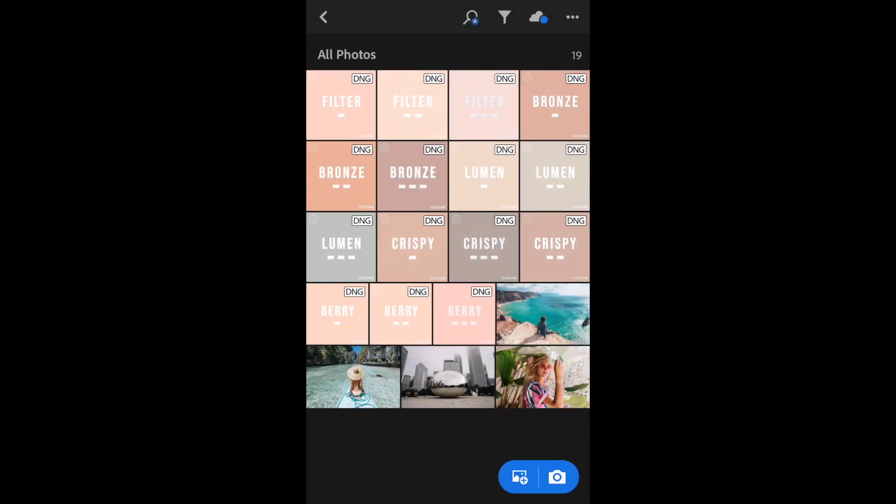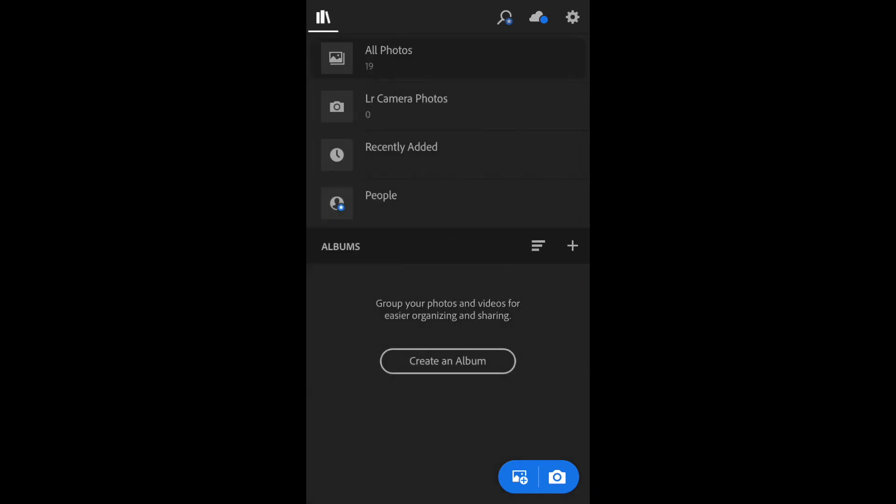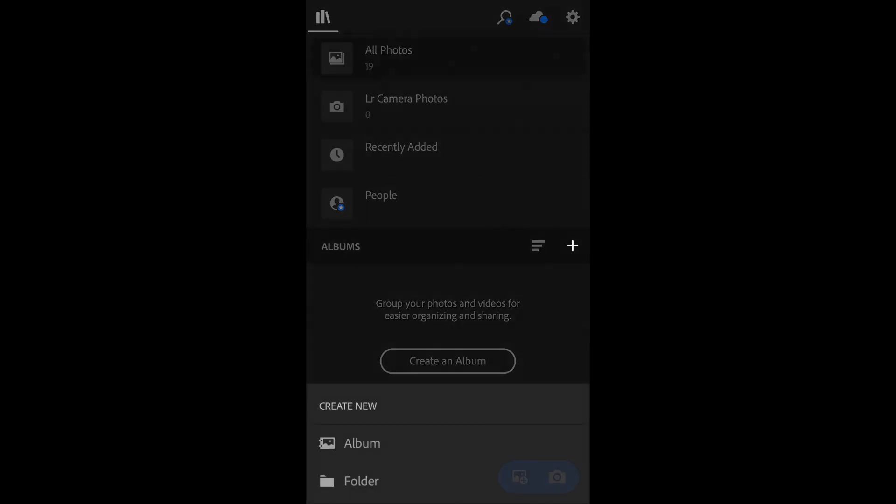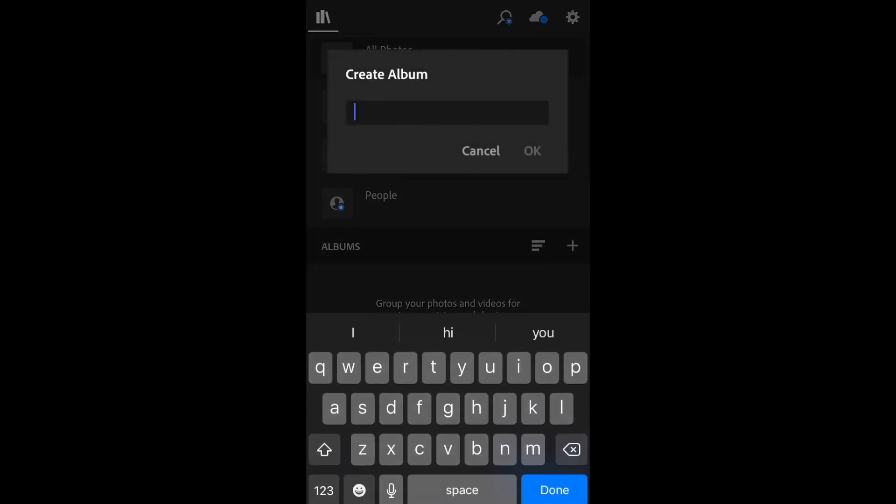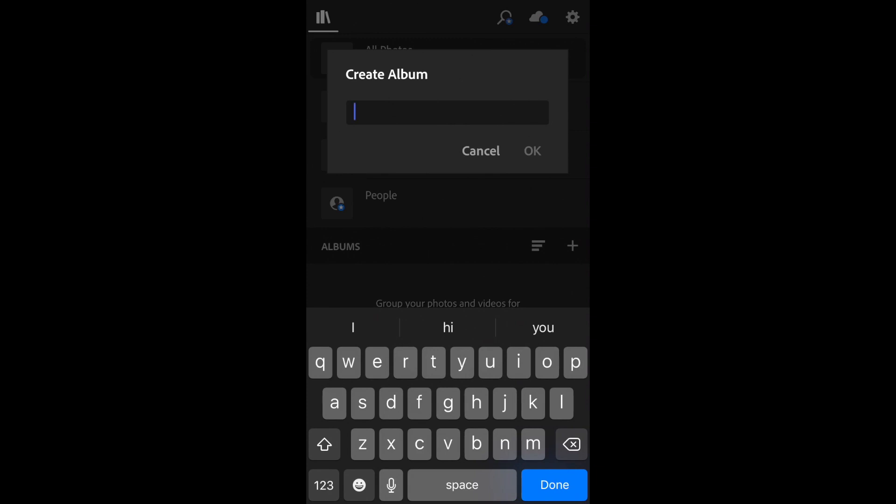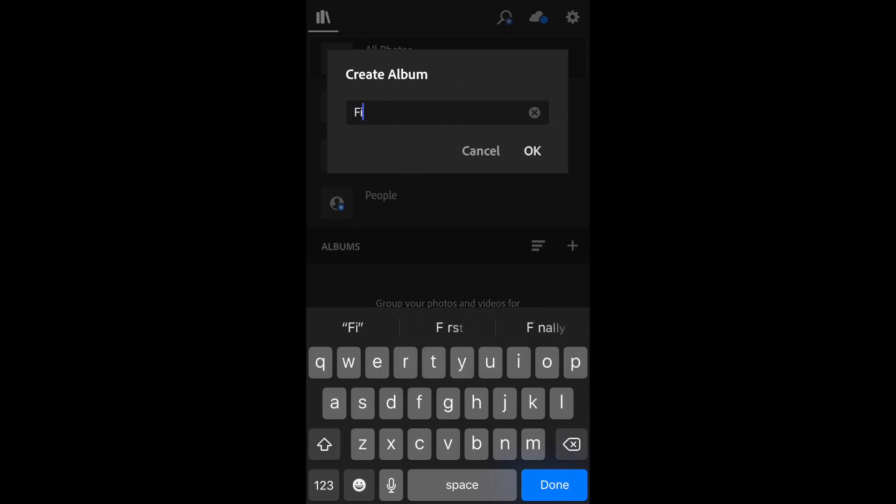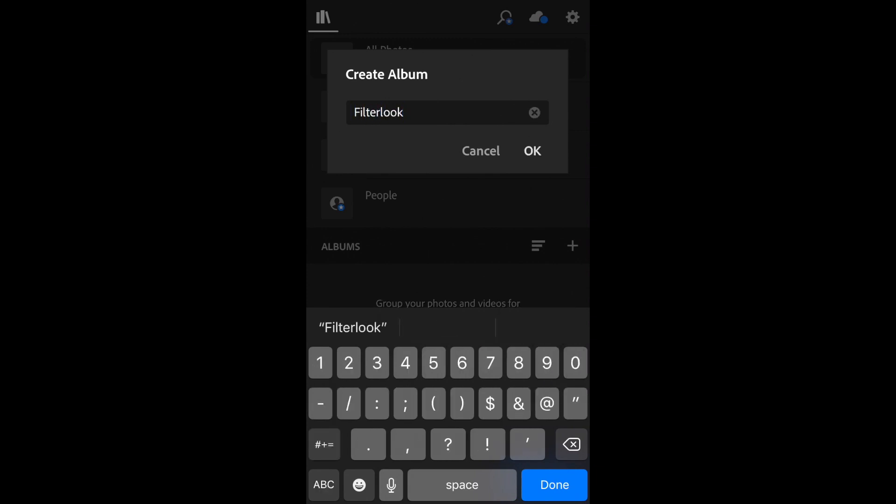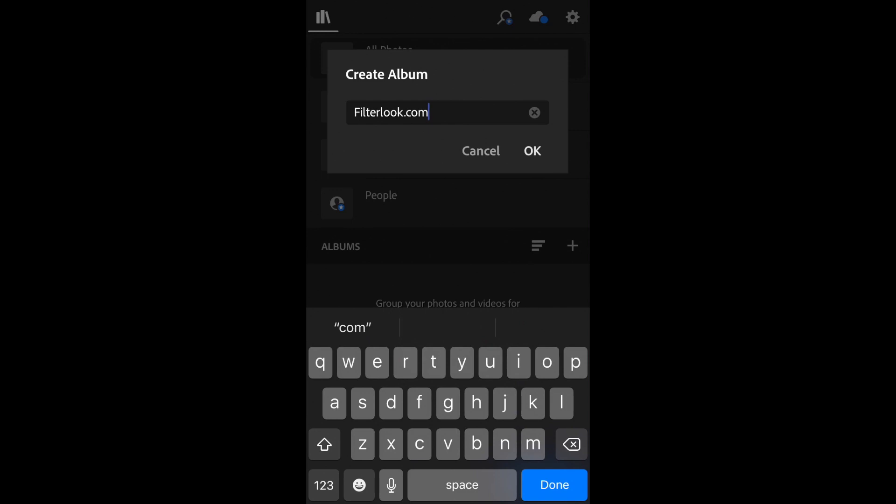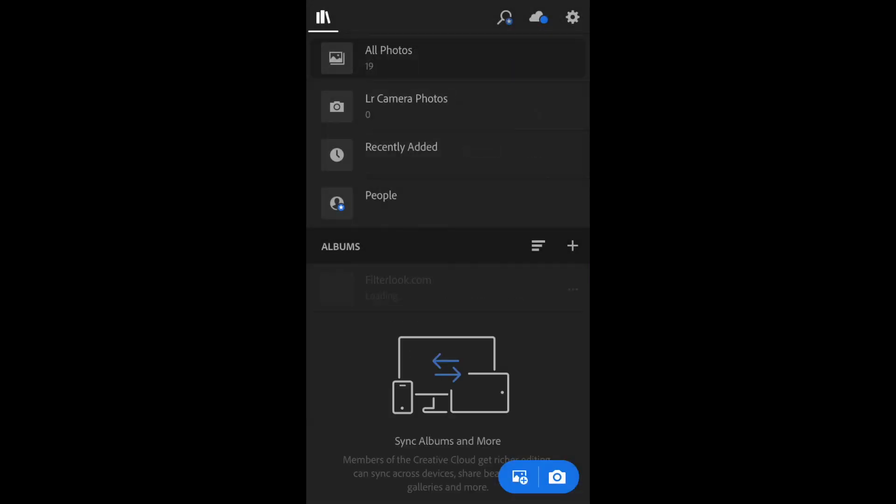And here we have all our presets loaded in. Let's organize the files and create a new album. Press the plus button. Select album. Now we can name our preset folder.